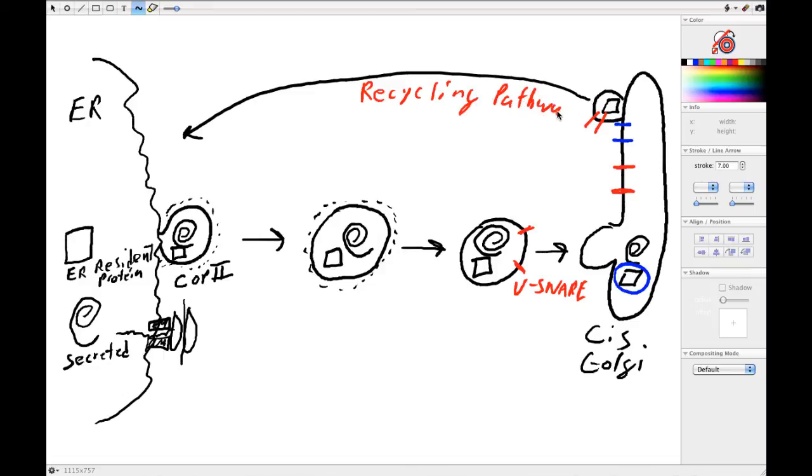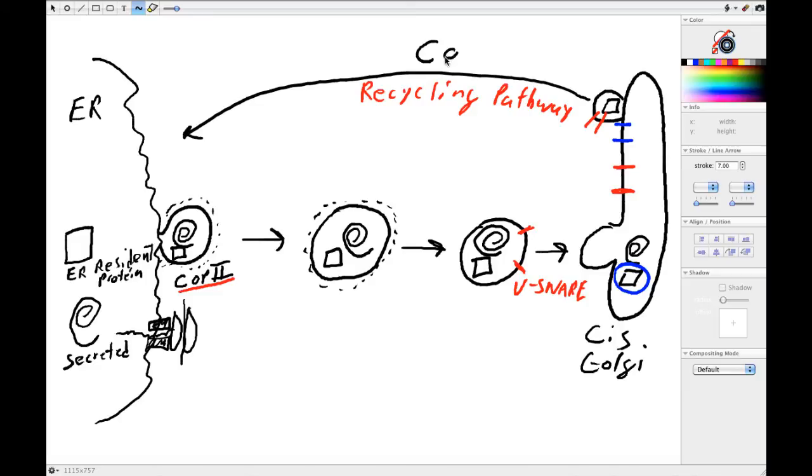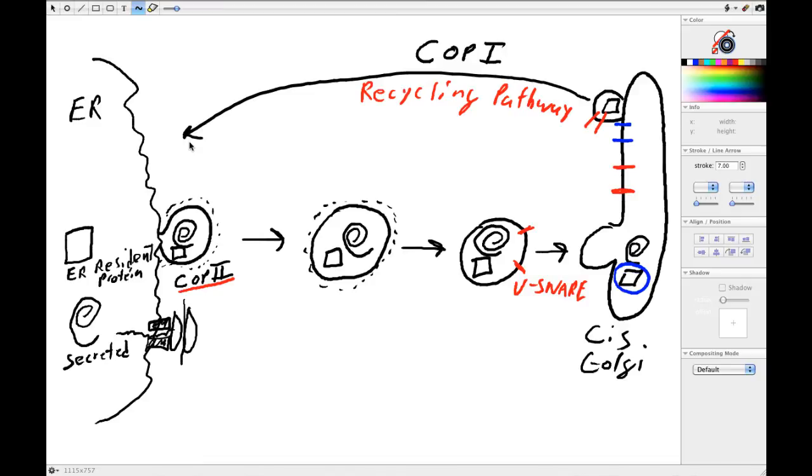And so those of you who have been paying super close attention will notice that the first pathway we've talked about is COP2, so you can imagine that the recycling pathway occurs via vesicles that are COP1. So this is another one of those beautiful things in science where the people who discovered COP1 vesicles thought they were purifying this pathway but actually ended up identifying the complete backwards pathway. So what are the issues that are being addressed here? One: cargo selection.